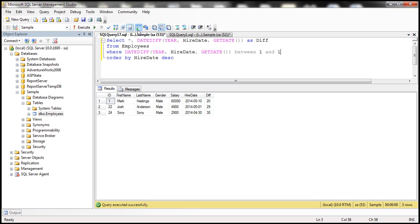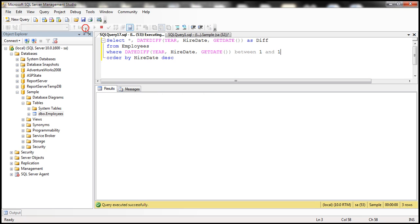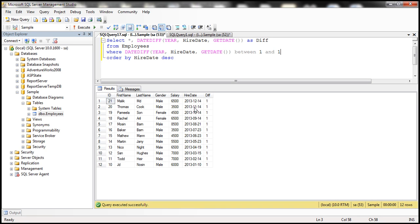So when we execute this, we get all the employees who are hired in the year 2013. Look at that, people who are hired from December through January of 2013 are only returned.